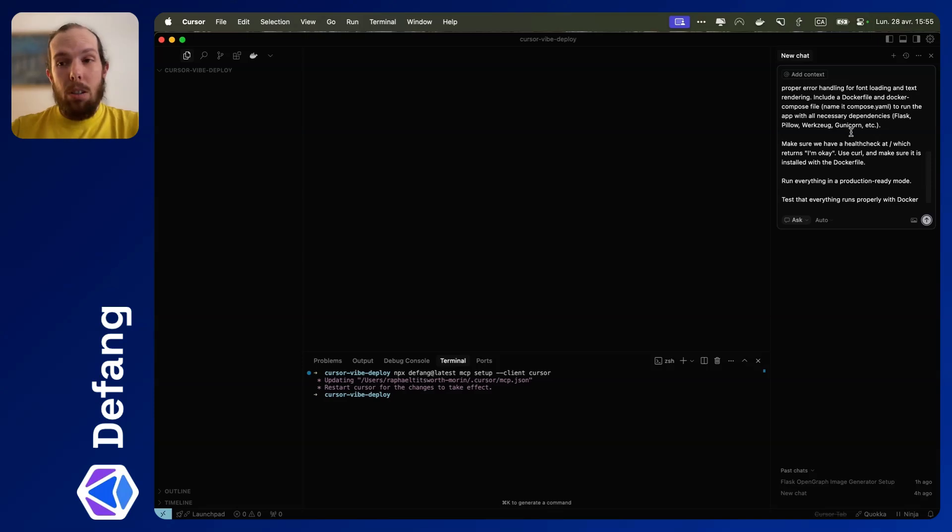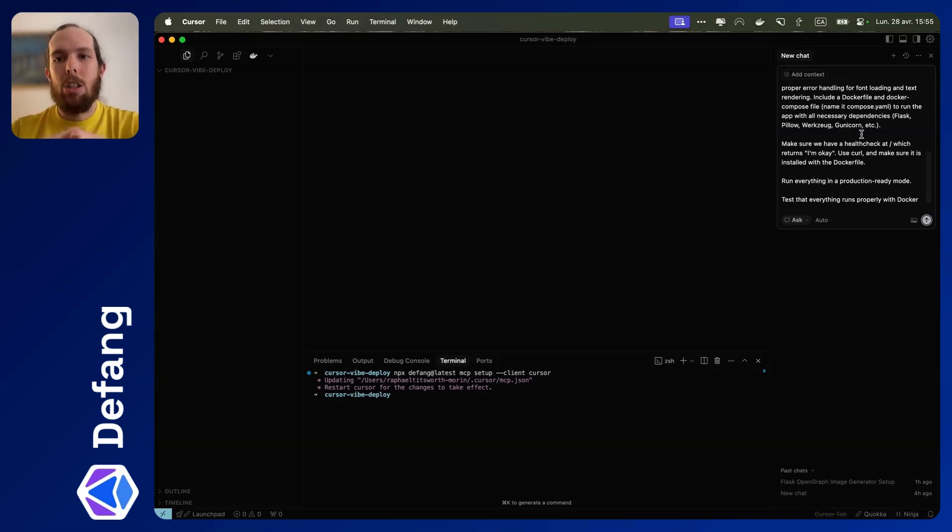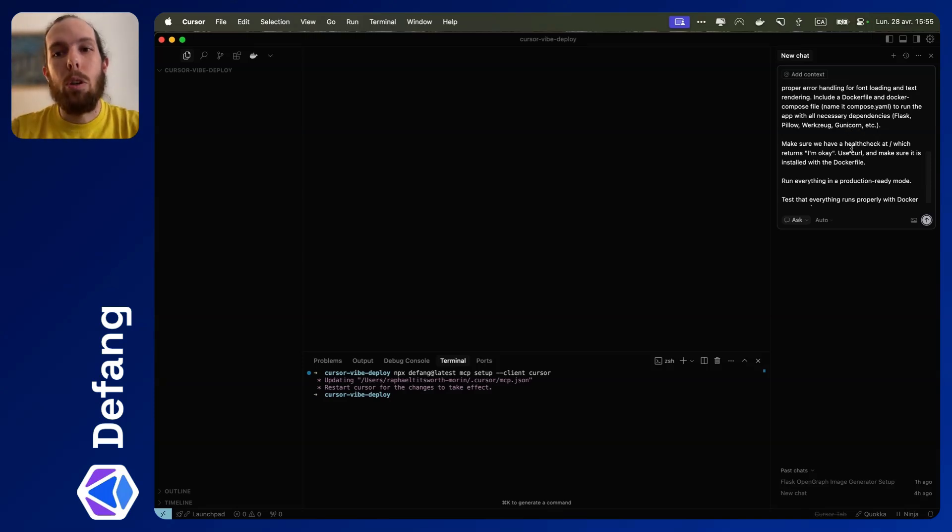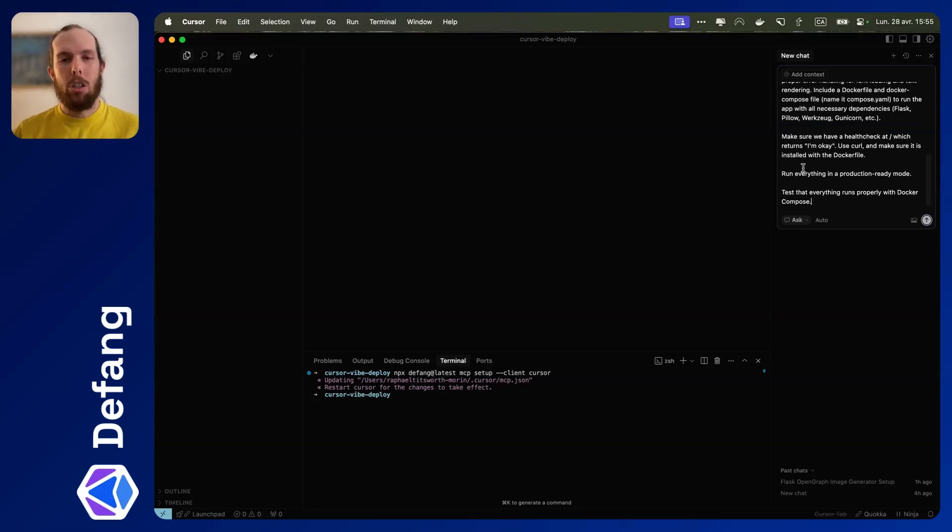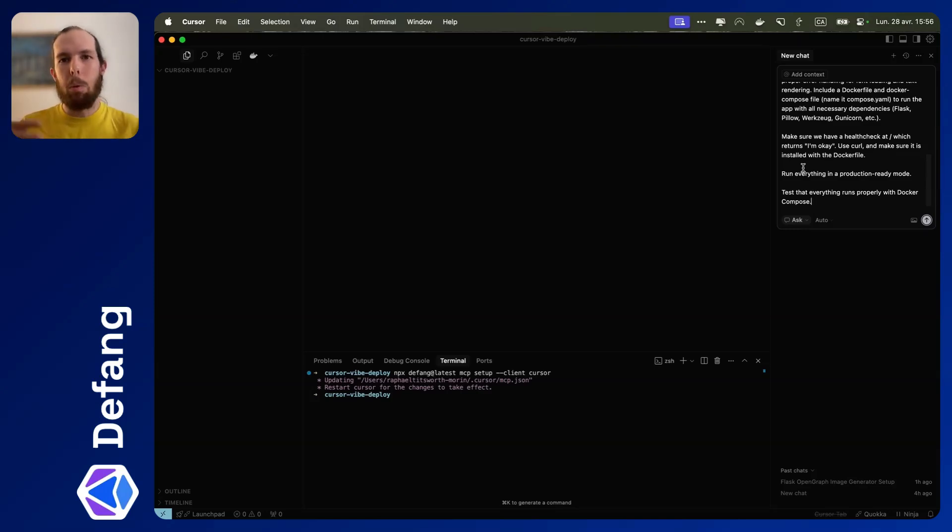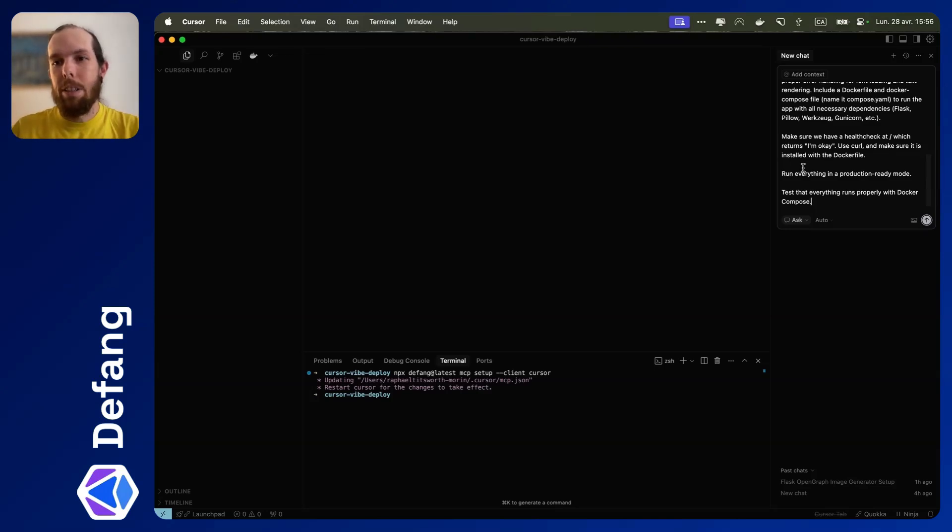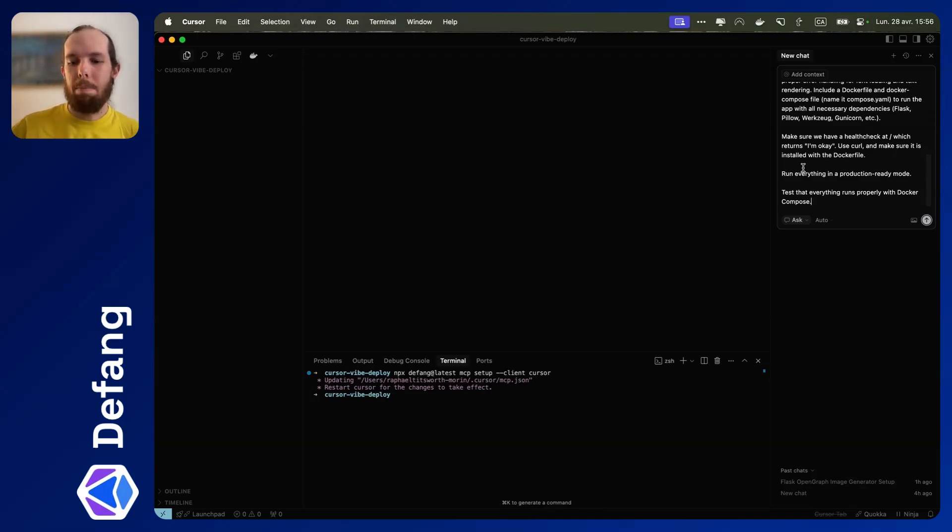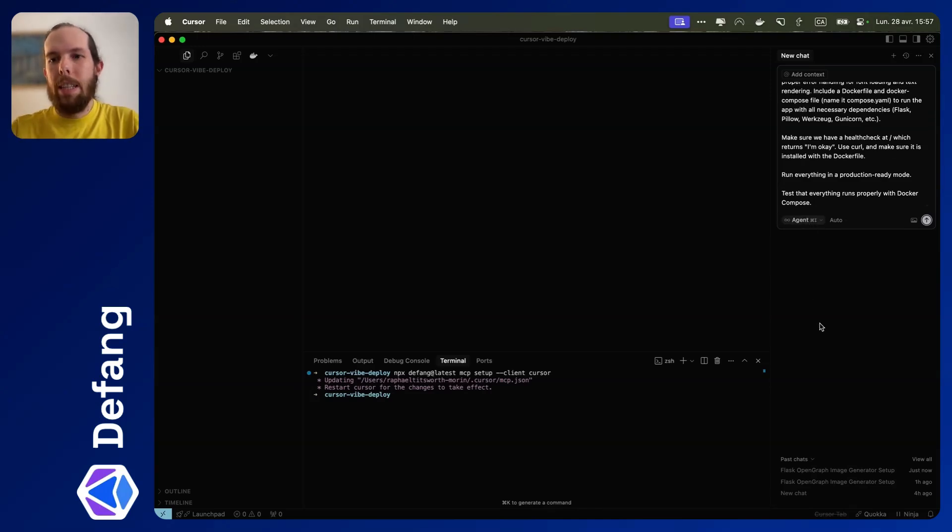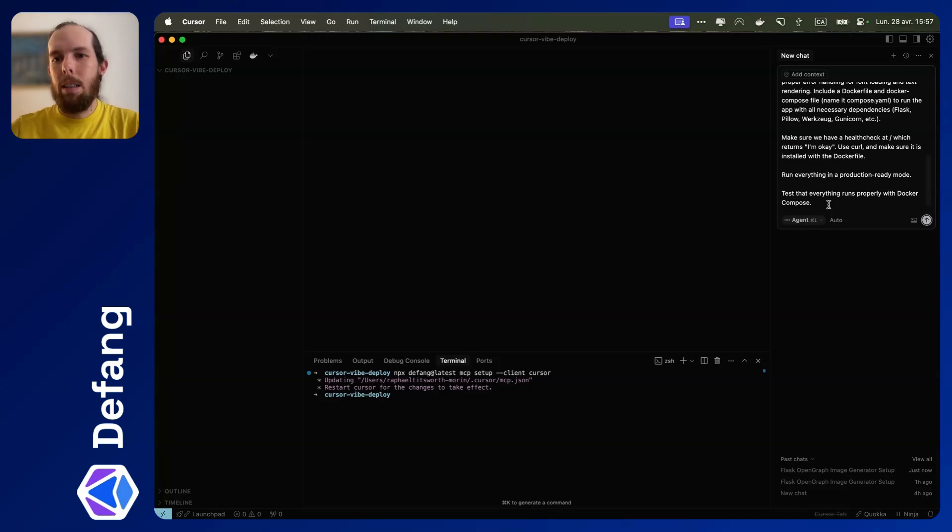I've also told it that it needs to add a health check which returns I'm okay, and to use curl and install curl. We're also asking it to set everything up to run production ready, so no dev servers, nothing like that. That's because we want to run it in the cloud. I'm also going to ask it to test everything with Docker Compose once it's ready. After all of this runs, we're going to deploy it straight from the chat. I'm going to switch into agent mode here and let's get going.